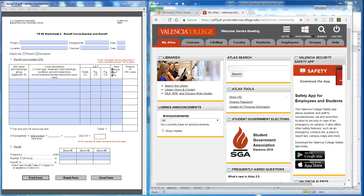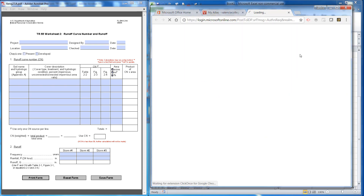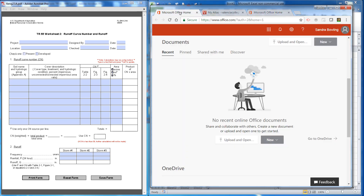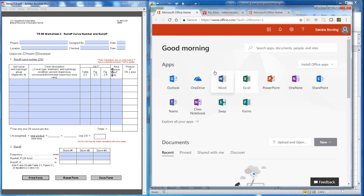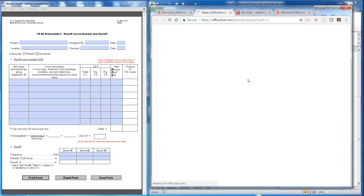In this video I'm going to show you how to use Excel. We're going to be creating some spreadsheets from the TR55 worksheets. Once you log on to your Atlas account, you can actually use Office 365 and get to their portals and use Excel there.